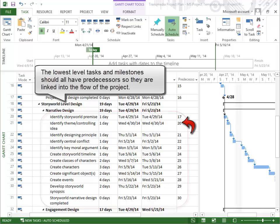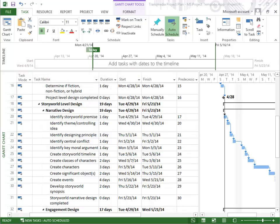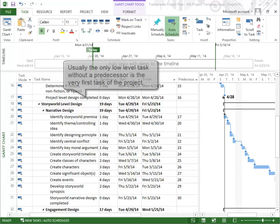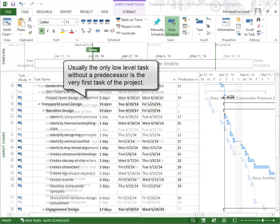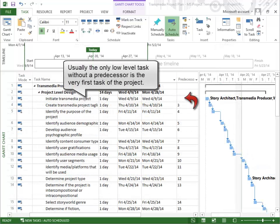This ensures they are linked into the flow of the project. Usually, the only low-level task without a predecessor is the very first task of the project.